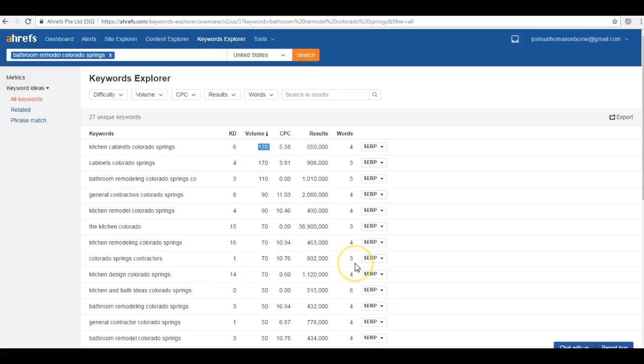So by not ranking on the top of the first page in Google for all of those major keywords, you're literally missing out on hundreds of potential customers. Bottom line is Google loves to see a lot of unique, authoritative, and quality content.